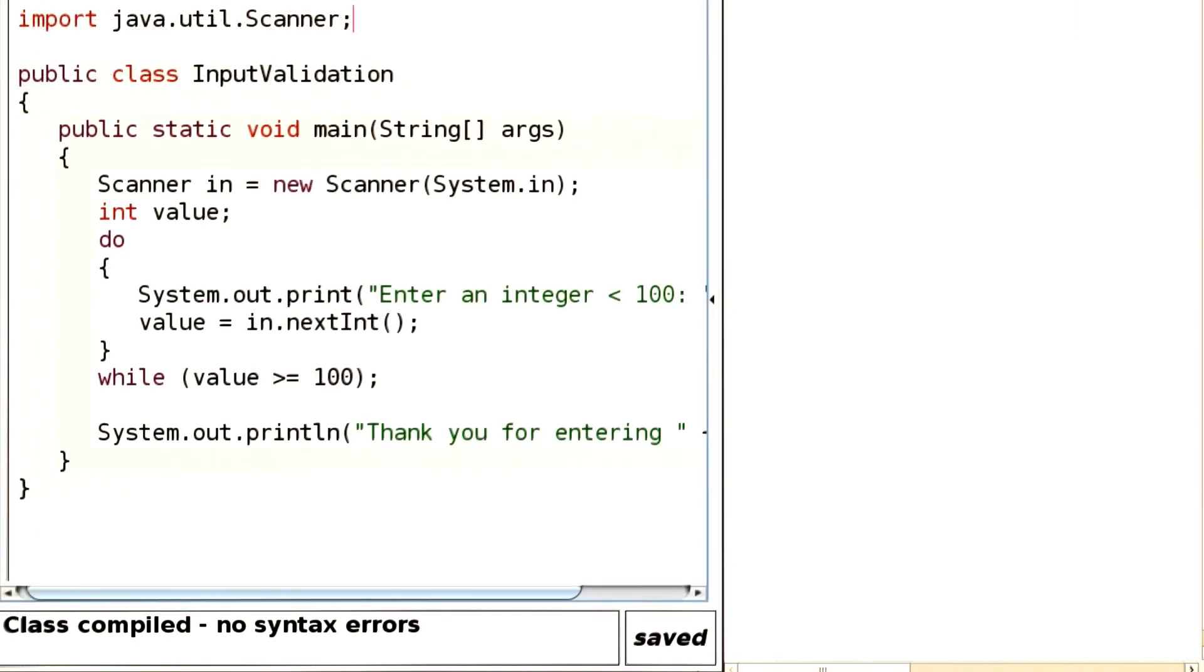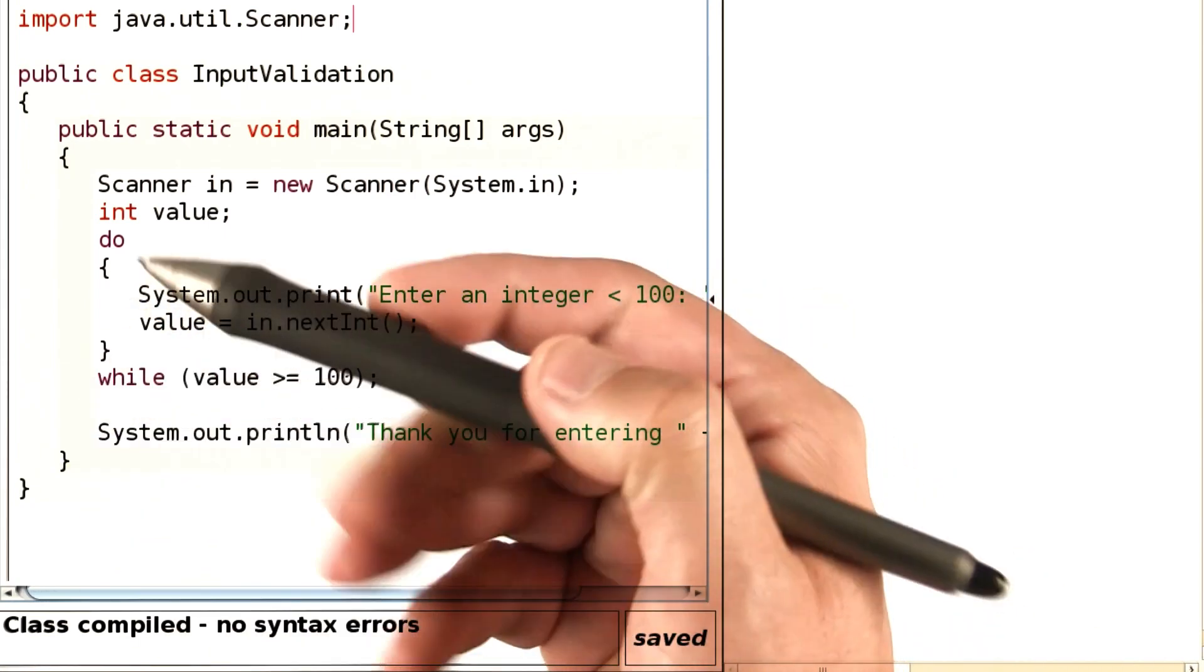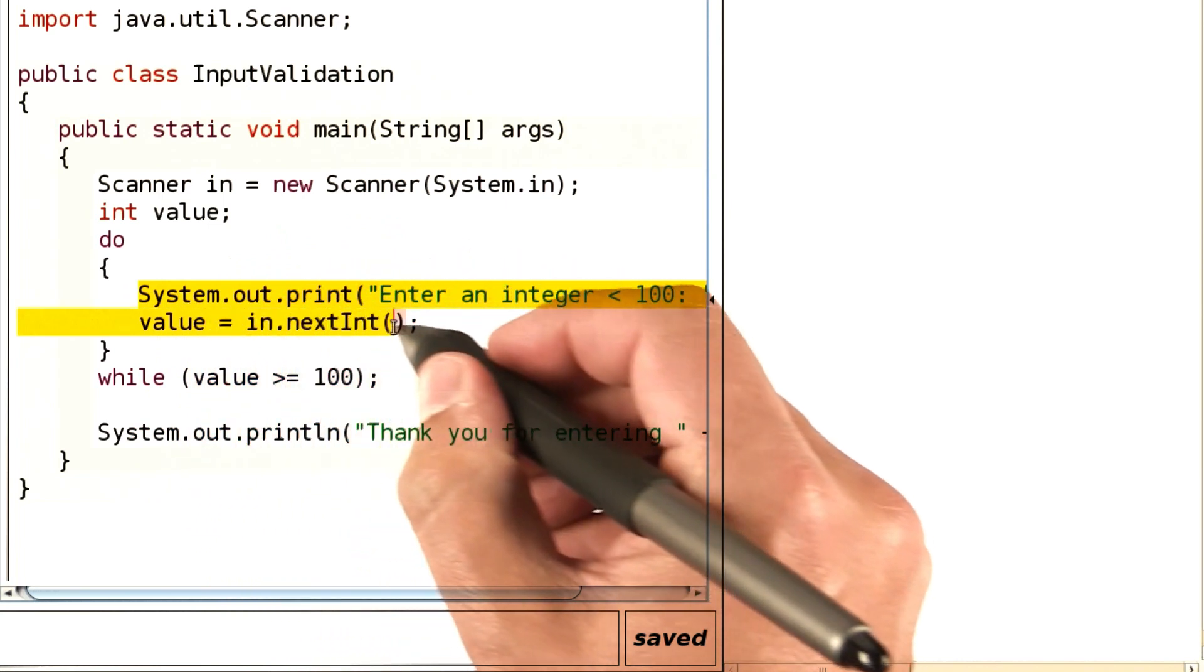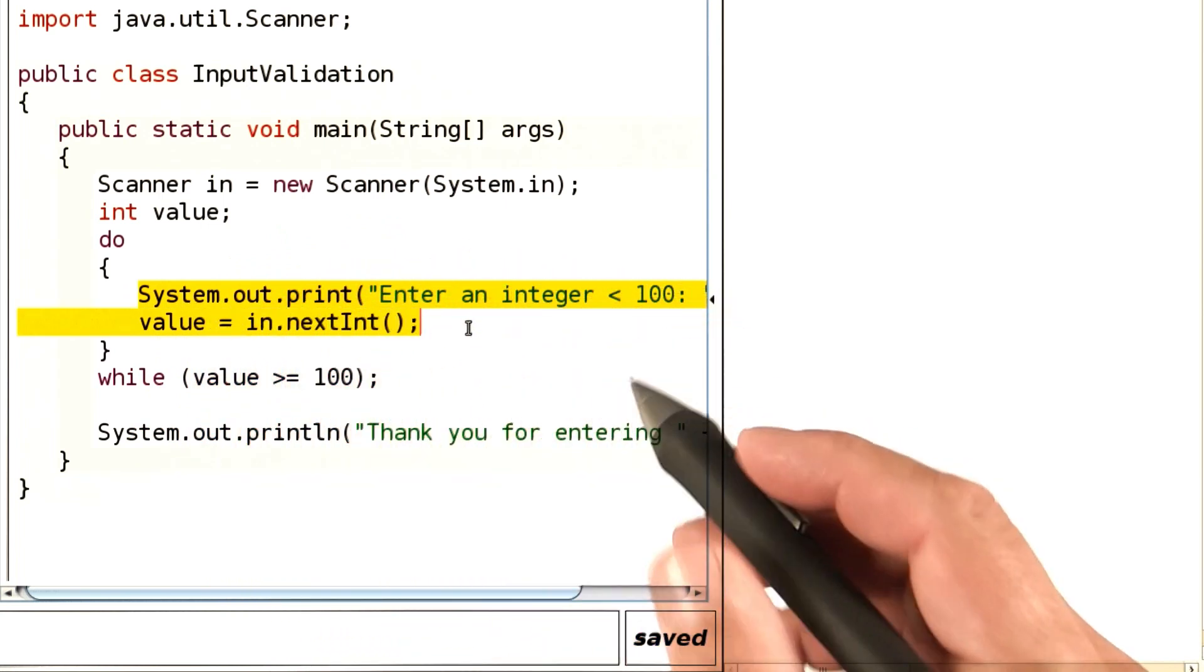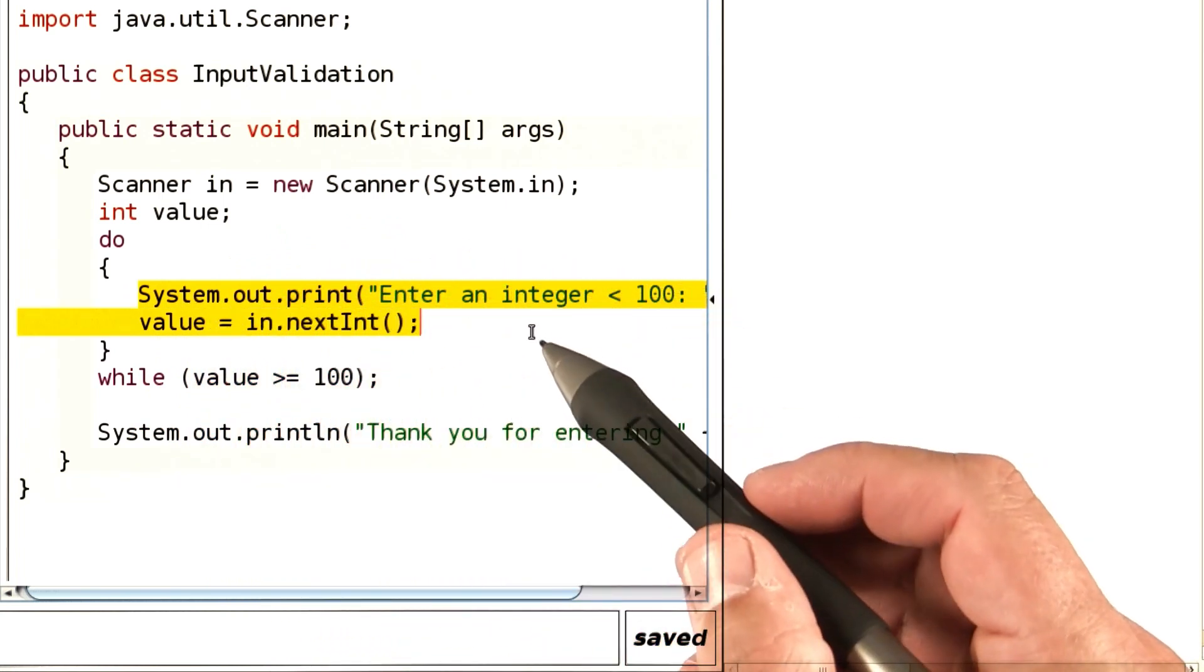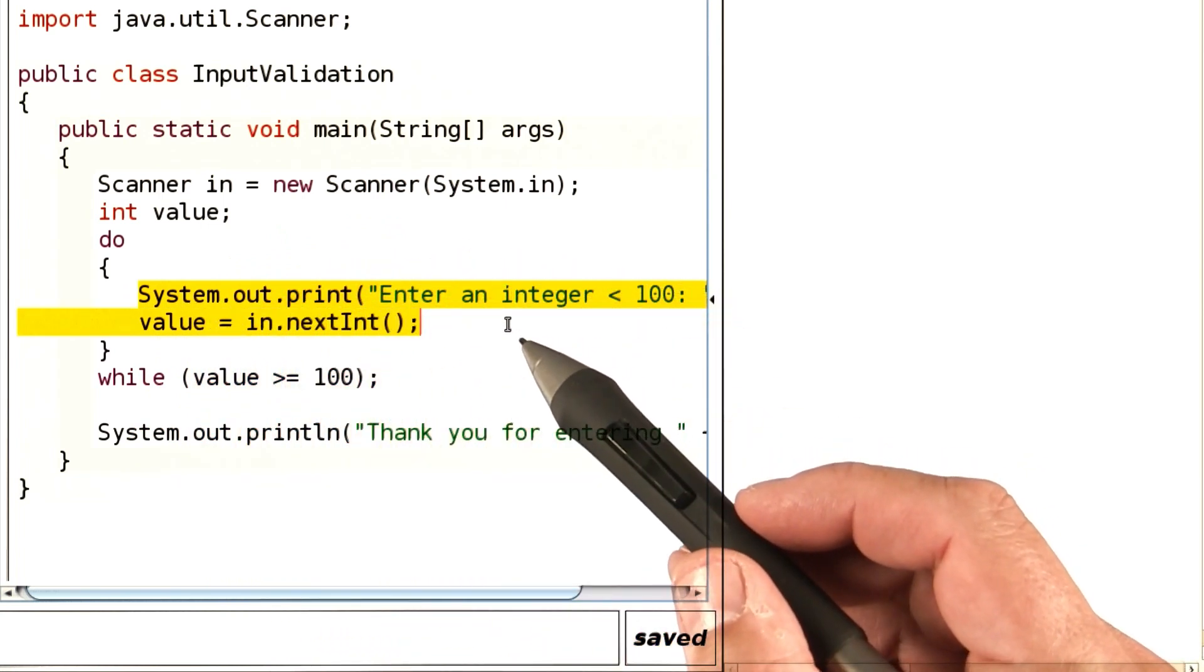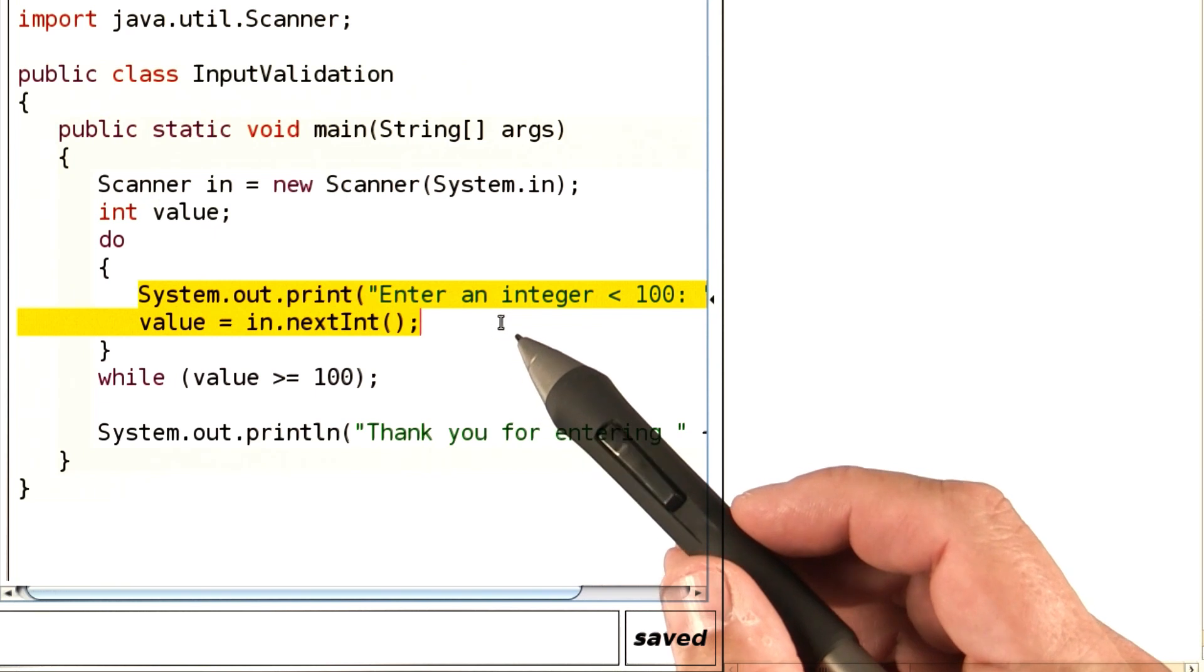That's the most common reason to use the do loop for input validation. The reason you need the do loop is simply, you've got to get at least one input from the user before you know whether to complain or not.